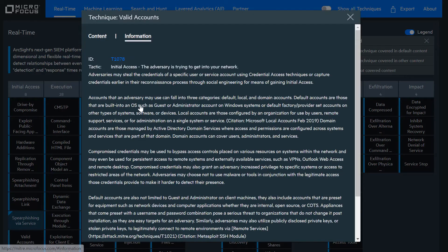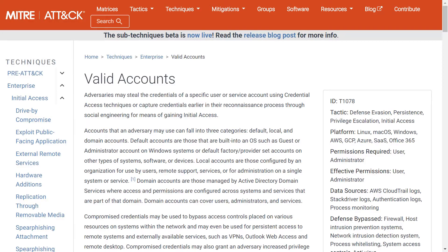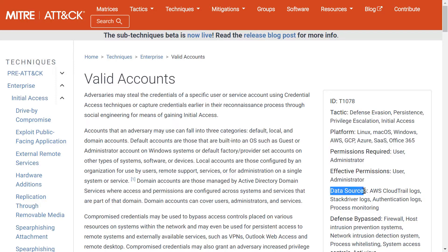Let's look at the information tab. In the information tab, I can see details on this technique from the MITRE ATT&CK site. We can see that the valid accounts technique ID is T1078, and we have a link that brings us to the MITRE ATT&CK site. On the MITRE site, we can see a wealth of information in the ATT&CK knowledge base — a detailed description of the technique, metadata like the technique ID, the tactic or tactics it falls under, the platforms this technique applies to, as well as the data sources that can be used to detect this technique.